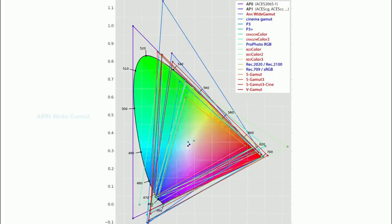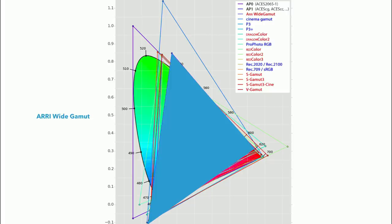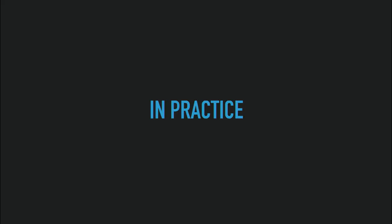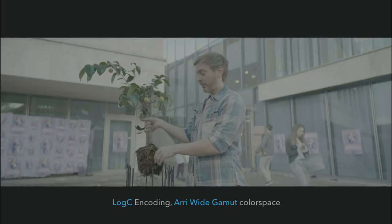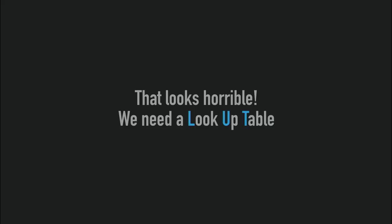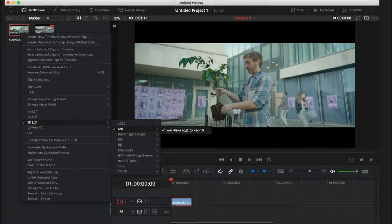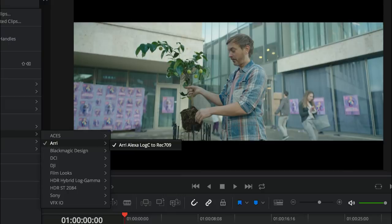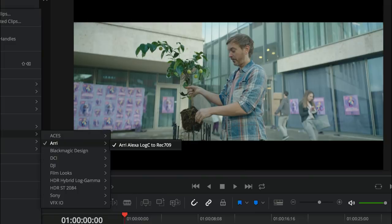The ARRI Wide Gamut is a much larger color space than Rec. 709. In practice, the Log C encoded footage looks very flat without a LUT. In DaVinci Resolve you apply a LUT and it looks great — the colors transform to look correct on a Rec. 709 display. The question is: can we use ARRI Wide Gamut encoded in Log C in Blender? The answer is no — unless you know Troy Sobotka, the guy who gave us Filmic.